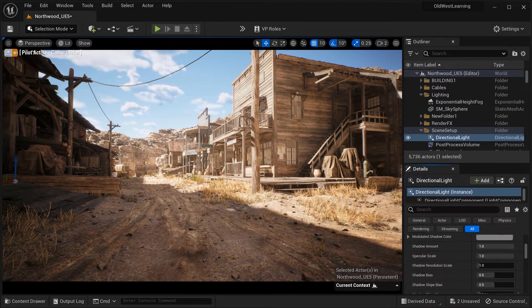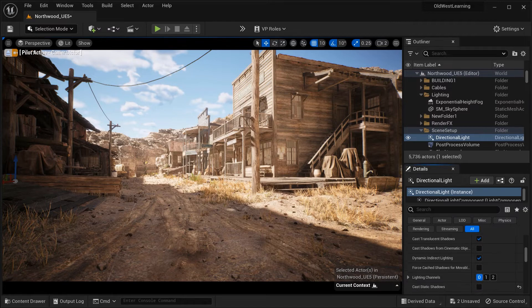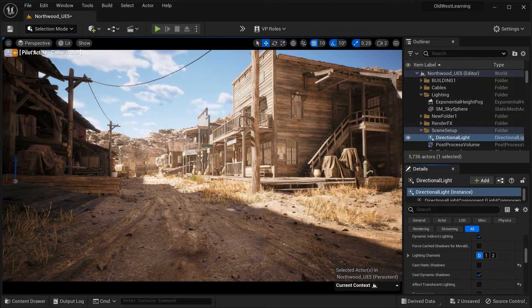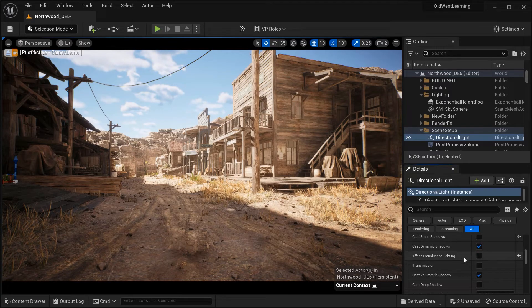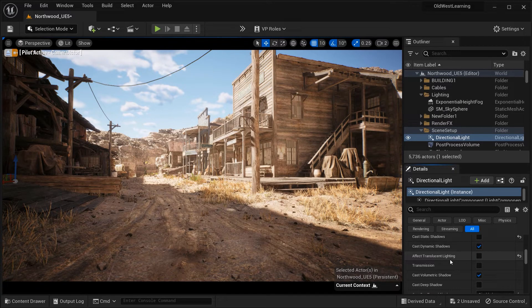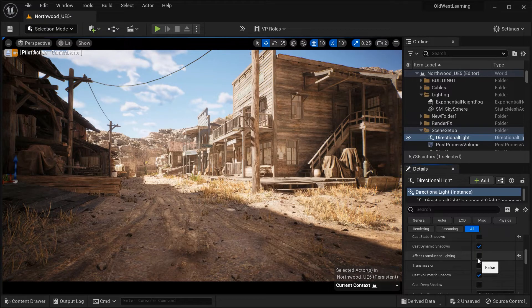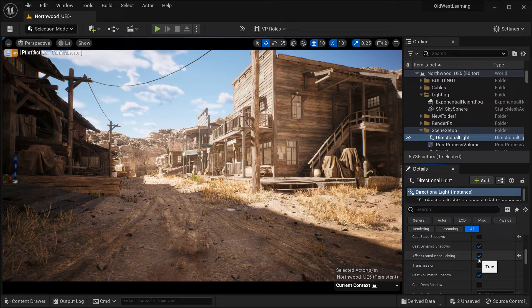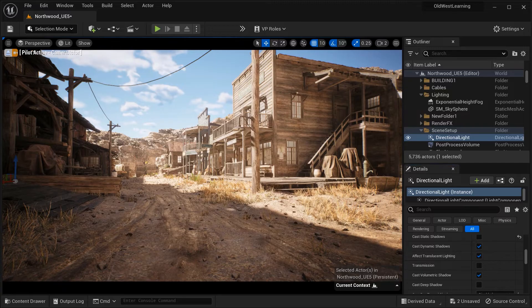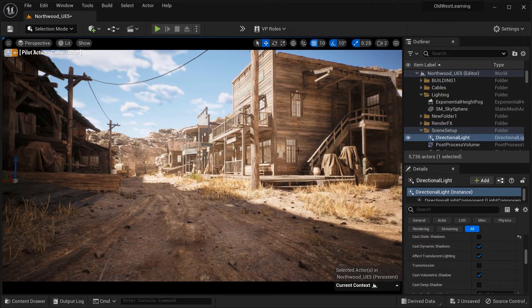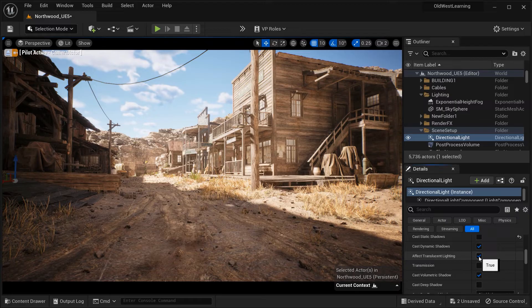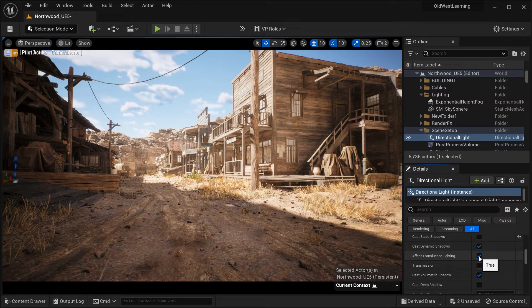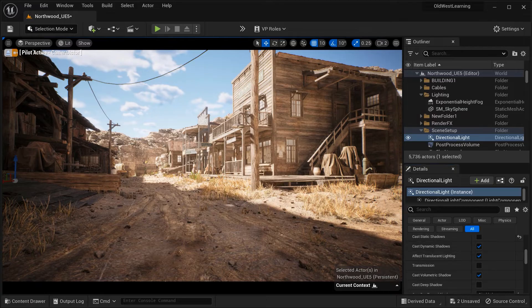As you can see, I've expanded the advanced section in the directional light's parameters and details. Here we have Effect Translucent Lighting, and enabling this option allows the directional light to influence translucent materials in your scene.